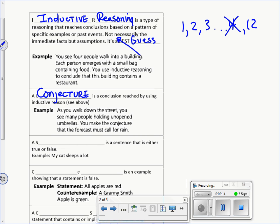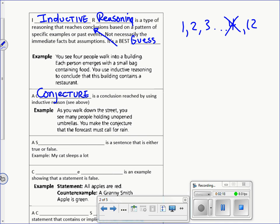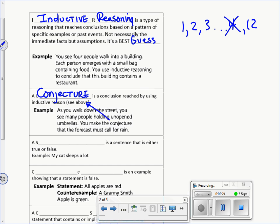The way we come up with the answer — say, four in this case — is a type of reasoning called inductive reasoning. But the actual answer itself, the four, is called a conjecture. A conjecture is a conclusion reached by using inductive reasoning.